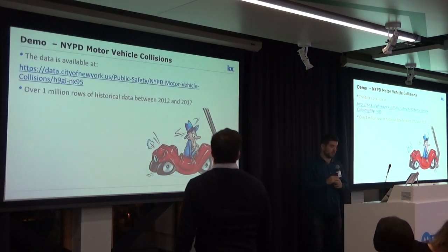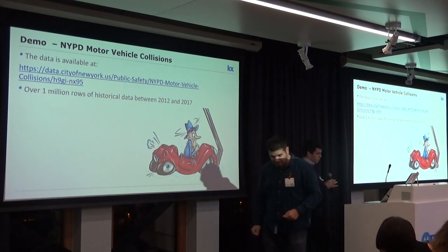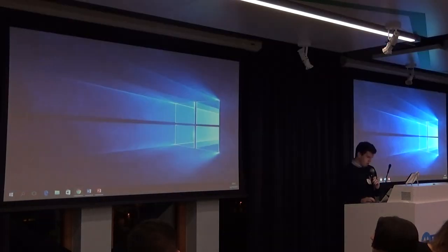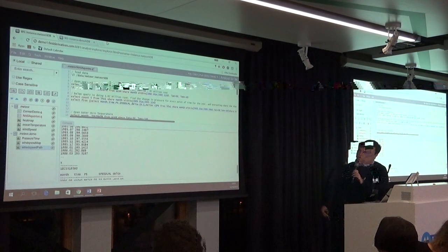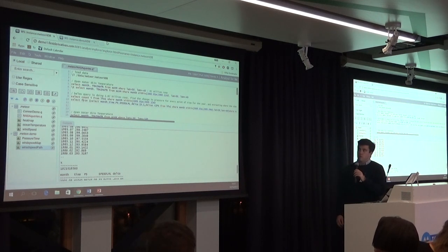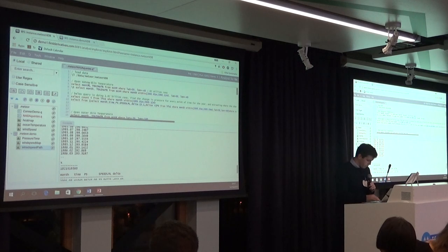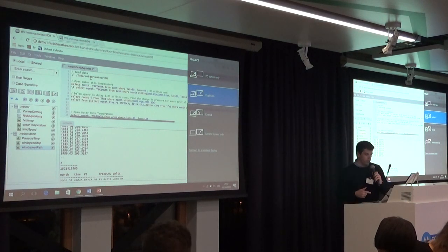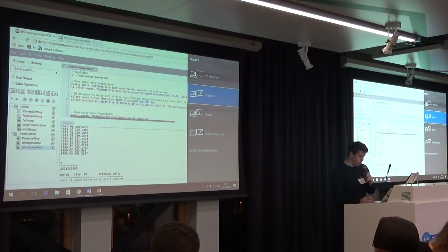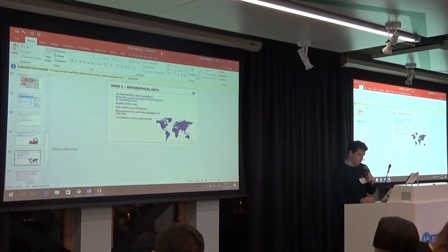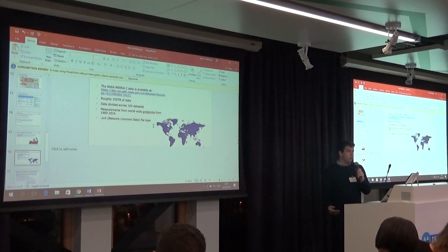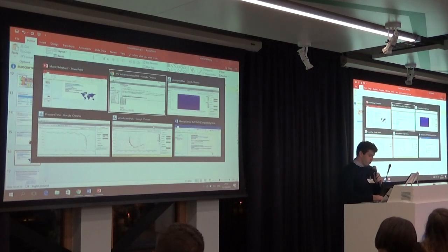Mark will now run a quick demo on a new application called KX Analyst, which runs mainly on Google Chrome and Firefox. He'll show NASA data — 250 terabytes worth — specifically loading historical database weather data captured by satellites, showing ocean temperatures.